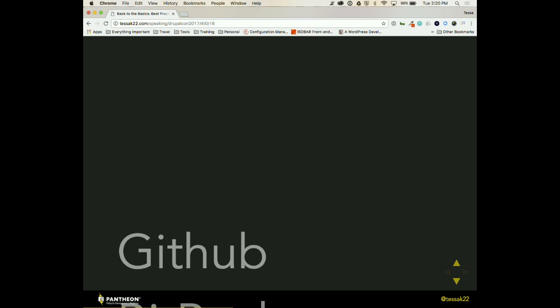I'm not a wizard at accessibility, but we should definitely be considering this when we're building websites. You have no idea what kind of disabilities your end users are going to have. And make sure that you are considering these things when writing code.